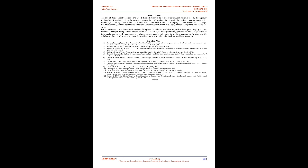Further, the research analyzes the dimensions of employer brand in terms of talent acquisition, development, deployment, and retention. The major finding of the study proves that the select colleges' employer branding practices are adding huge impact on their employees' personal value, economic value, and social value which relates to employee personal performance and job satisfaction. In spite of the massive issues, these colleges are able to maintain qualified staff for longer time.